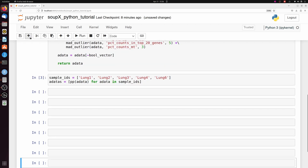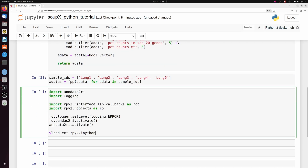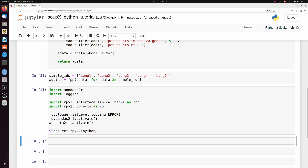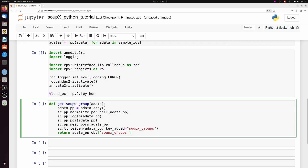Here's where things start to get a little different. SoupX is in R, so we need to import a couple of things to go between Python and R: anndata2ri and rpy2. rpy2 allows us to use R magic — running R code directly from our Jupyter notebook. Importantly, you need to have R installed on your system and SoupX installed within your R environment as well.